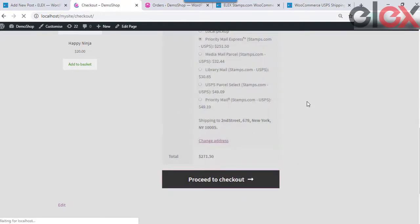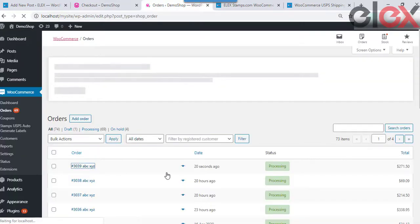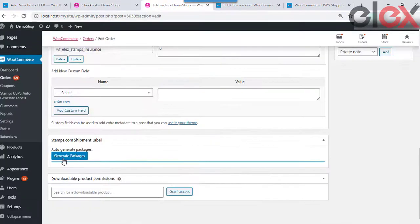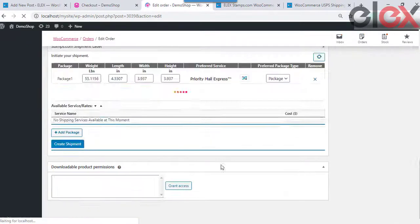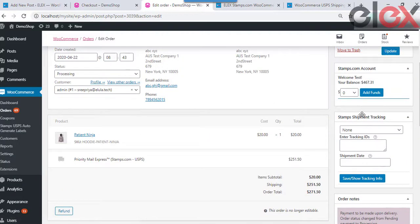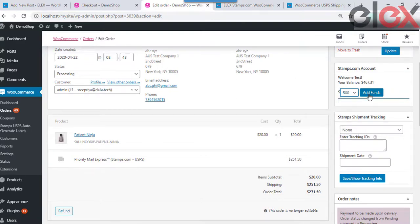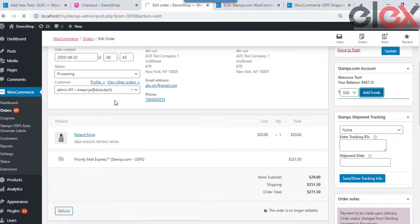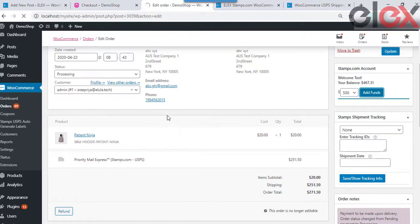Firstly you generate the packages and then create a shipment. Make sure that you have sufficient stamps fund in your wallet to process the shipment — if not, you can top it up here.